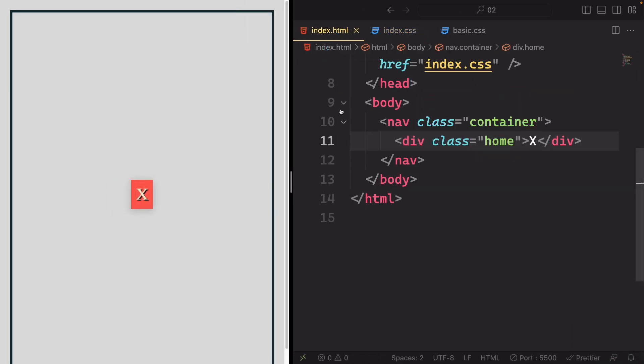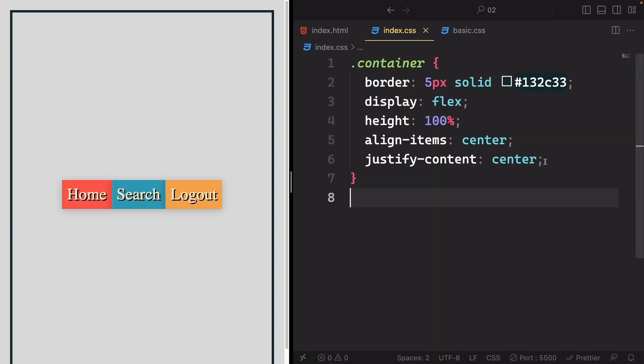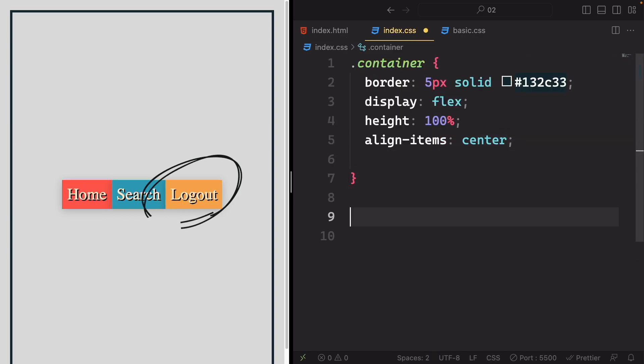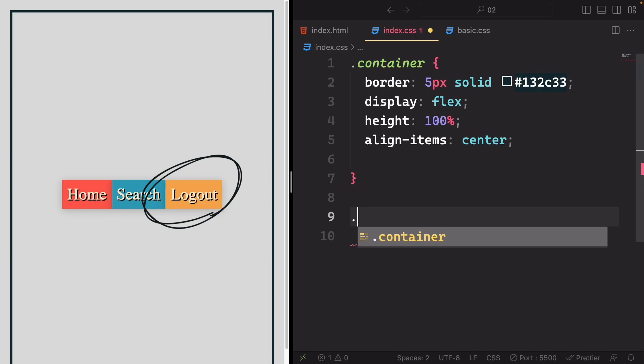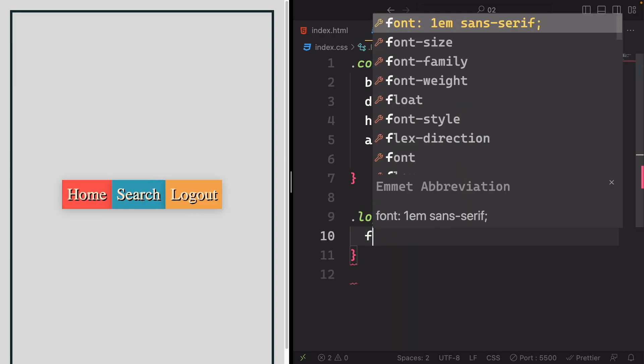Now, let's revert the changes and focus on aligning single items at a time. If we touch the logout item, for instance, we can use alignSelf to modify its alignment.